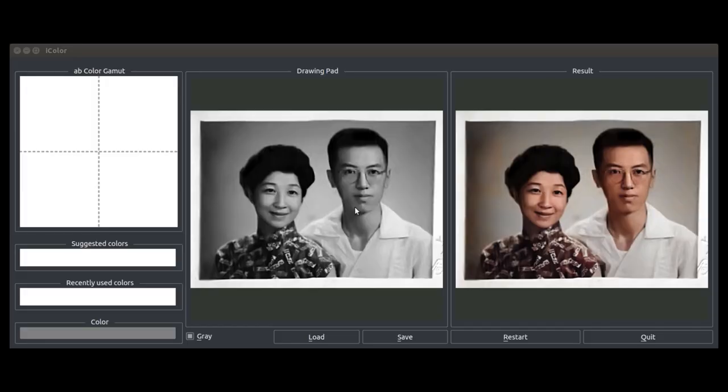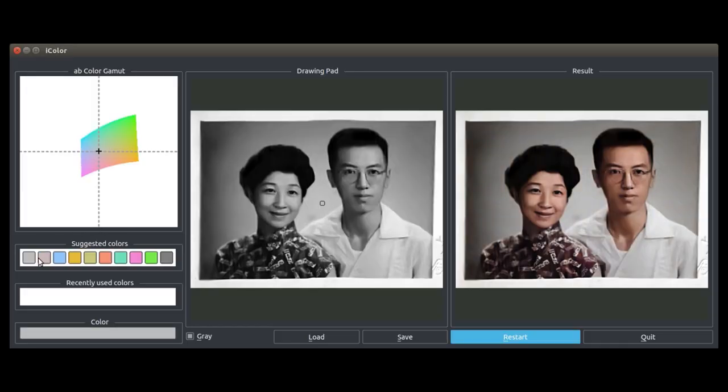Our system can provide diverse colorizations. In this amateur family photo, we can select a variety of background colors recommended by the system, as well as different shirt colors.